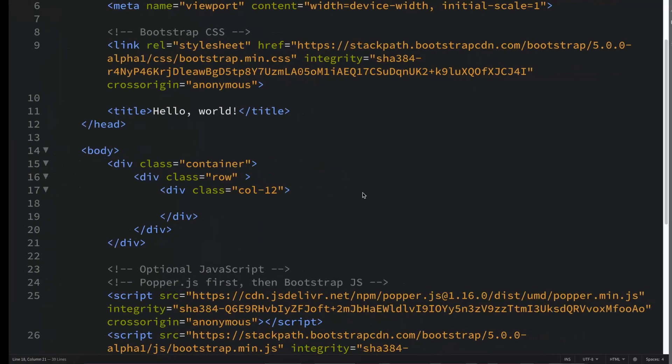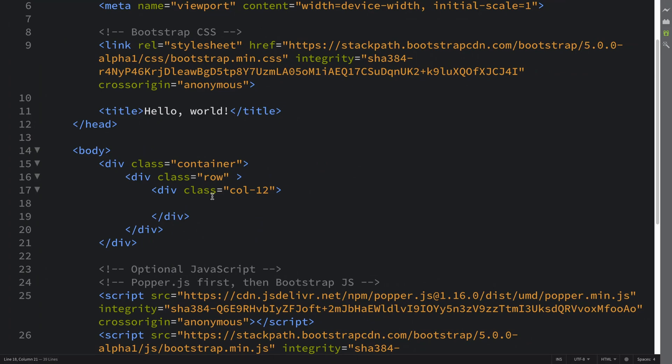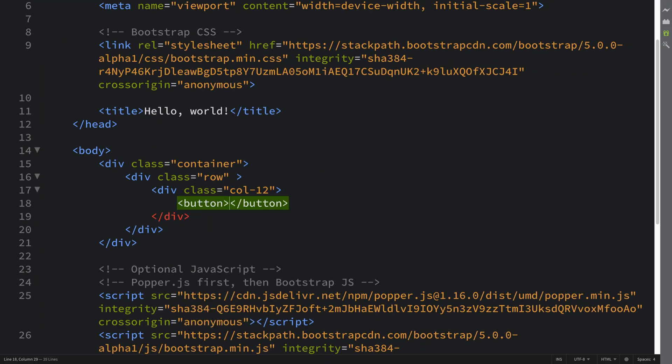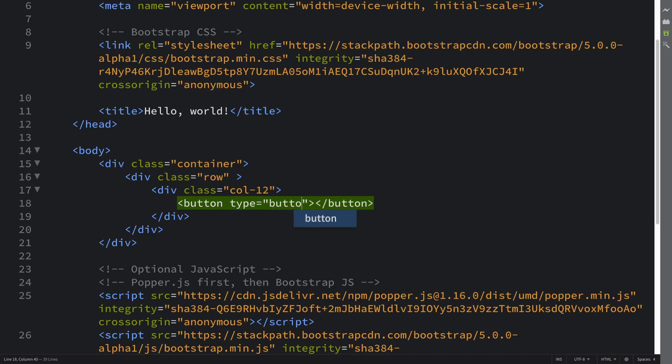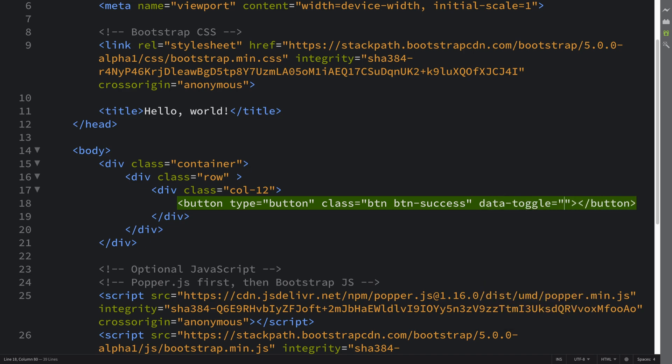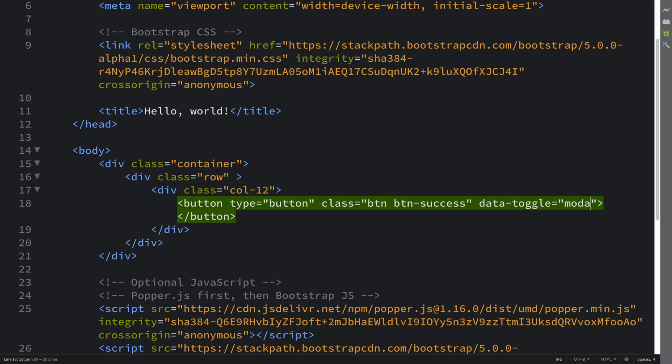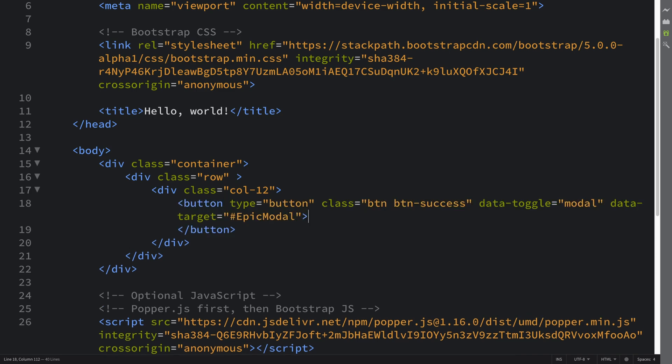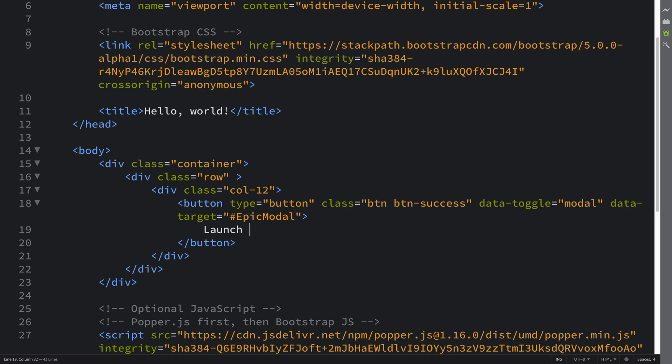So let's get on implementing a simple modal. First of all, we are going to create a button. This is going to have a type of button and it's going to be a class - feel free to check out my separate Bootstrap video covering buttons and the classes available because all of this is covered there, so I'm not going to rehash that. The data-toggle - and what is it toggling? It's toggling some sort of modal. Then you specify a target, and this will be an ID - the ID of the modal which we have not created yet. I'm going to call it epic modal, and I'm going to say Launch Epic Modal.